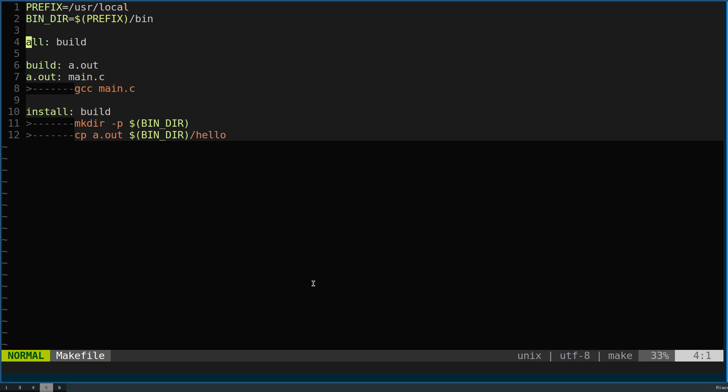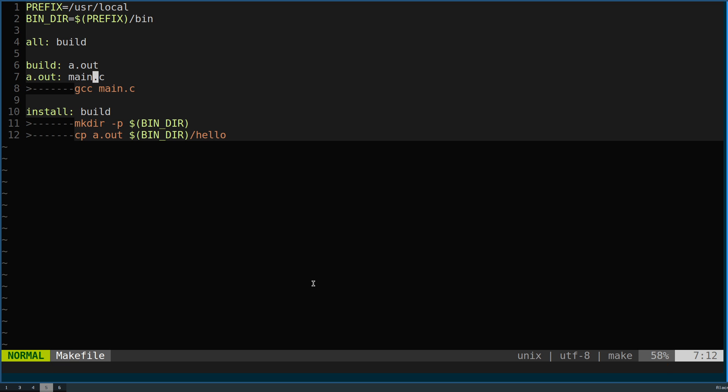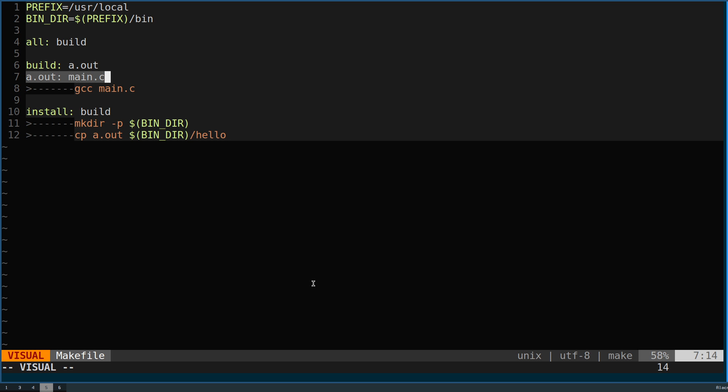'All' will be relying on build, and build will be relying on a.out. A.out will be relying on main.c. By default a target, if it has a dependency on a particular item, if that item is not defined in a later target then that means that it relates to a file.